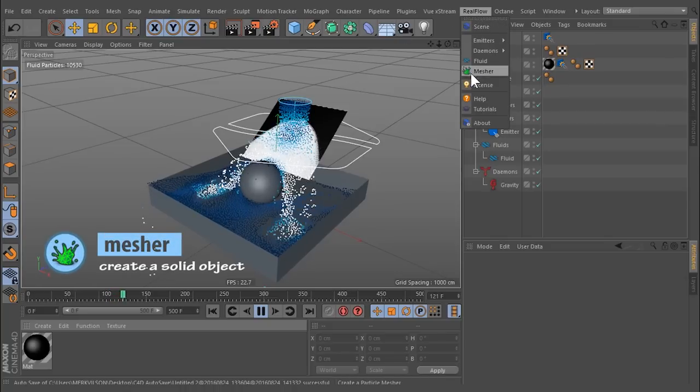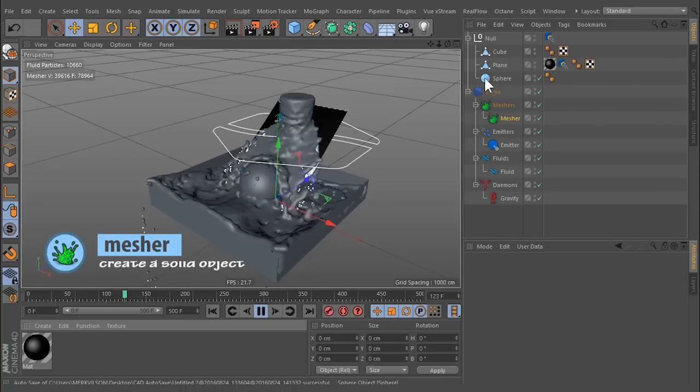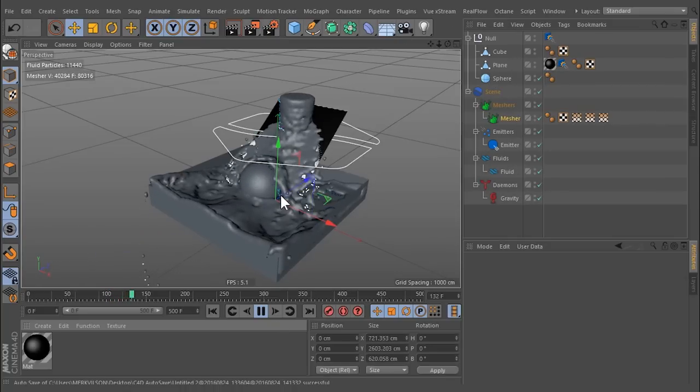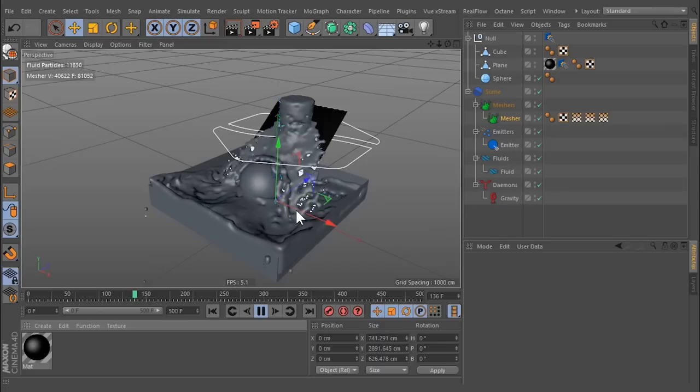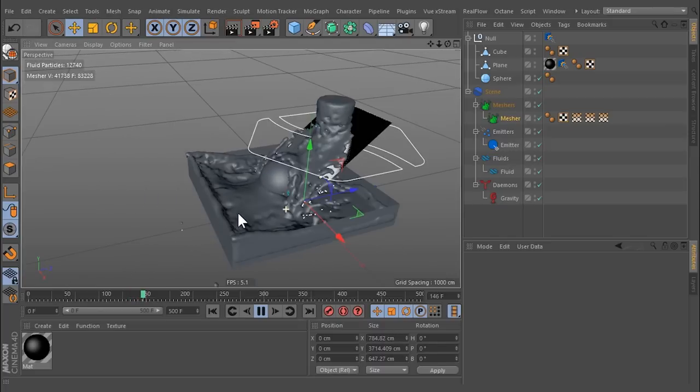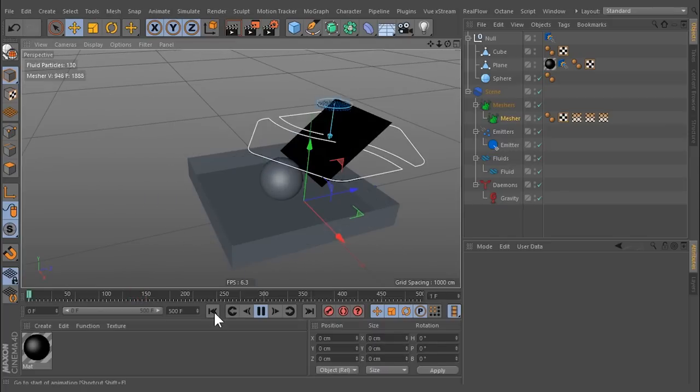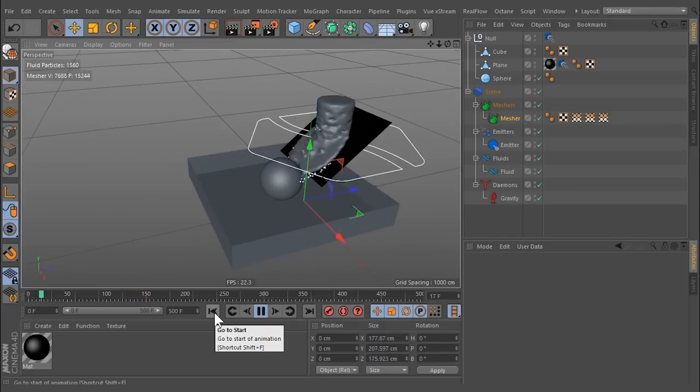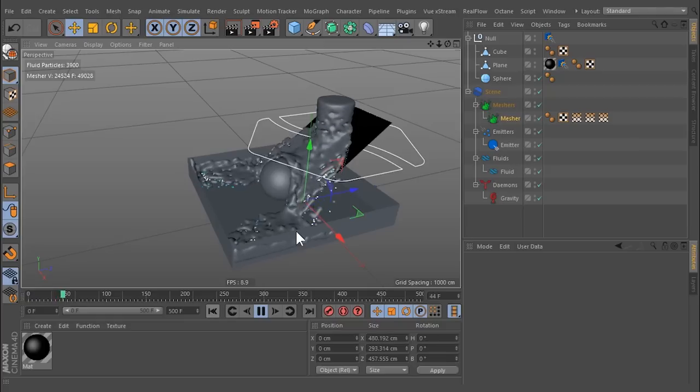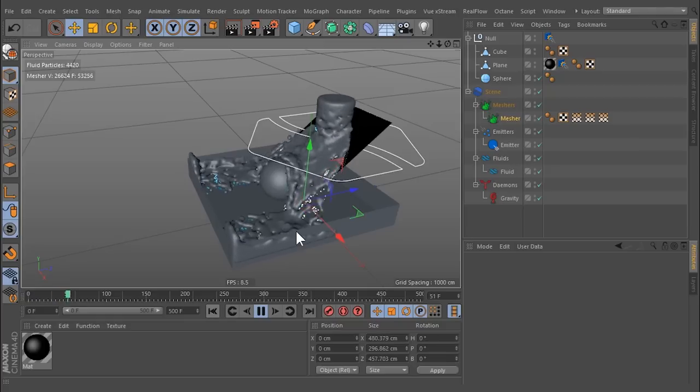Meshing is the process of turning a particle cloud into a solid object. Although meshing requires a little experience to get a feeling for how the parameters play together, there is a simple rule of thumb: the more particles, the better the mesh.